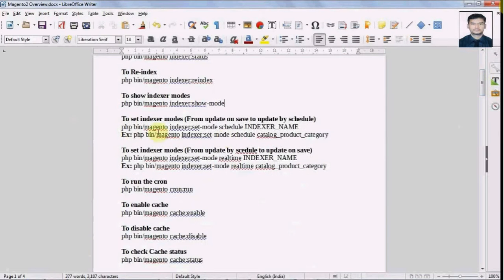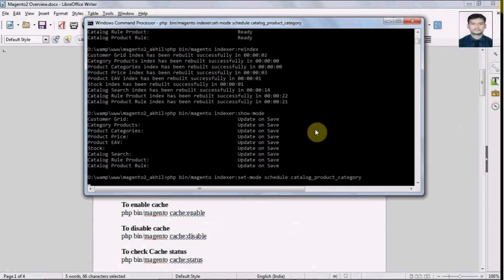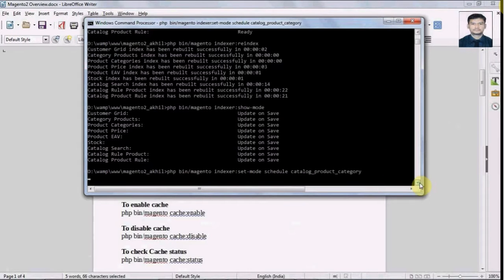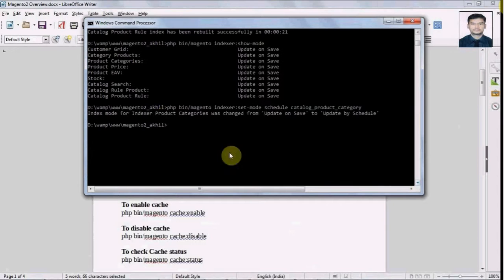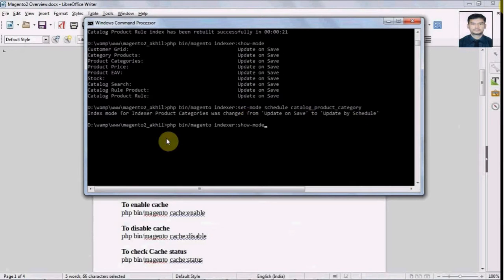Now we can change the indexer mode from the command line itself. Suppose we have to change the mode from 'update on save' to 'update by schedule', we can run this command: php bin/magento indexer:set-mode schedule catalog_product_category. It's changed the mode from 'update on save' to 'update by schedule'. If we now check the mode again we will see it's set to 'update by schedule'.